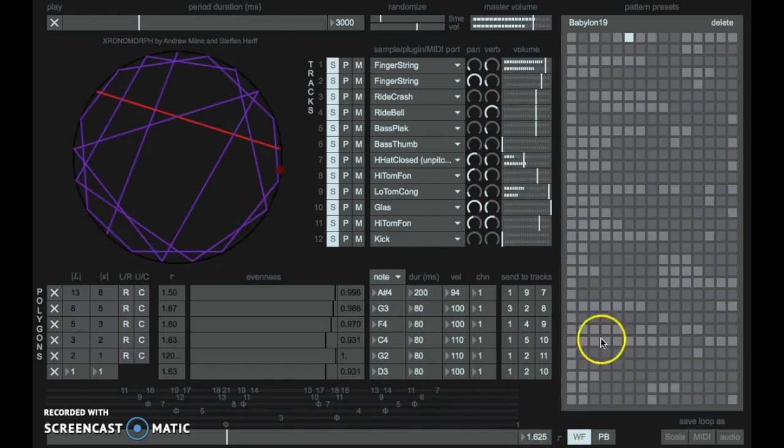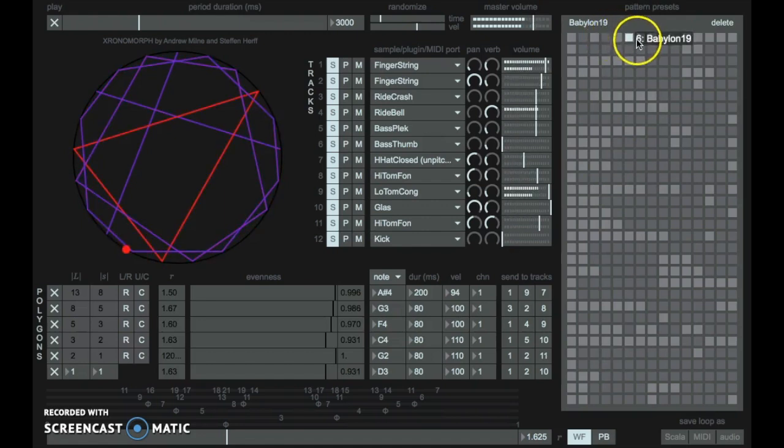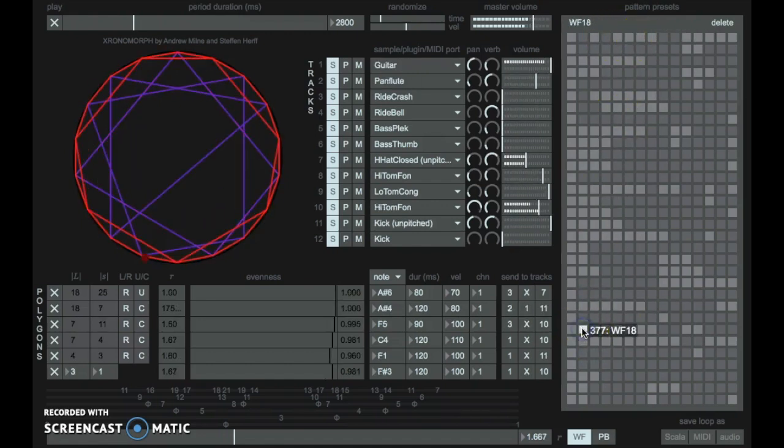A large number of user presets can be stored, enabling previously designed rhythms to be switched between very easily.